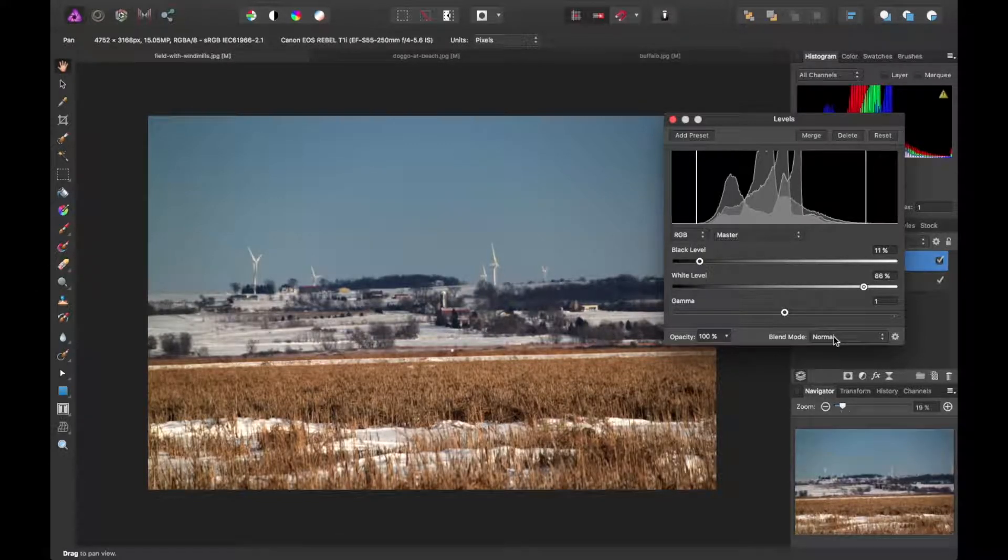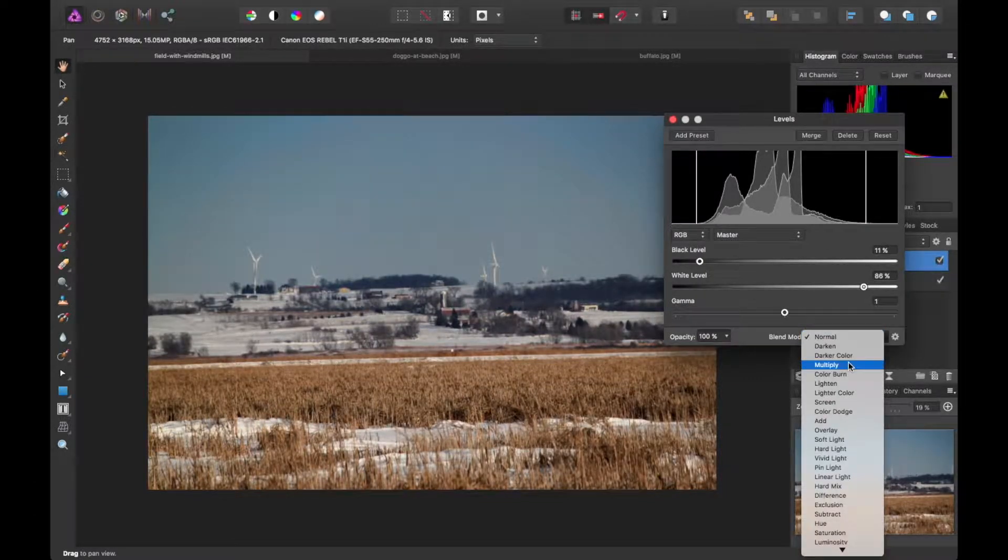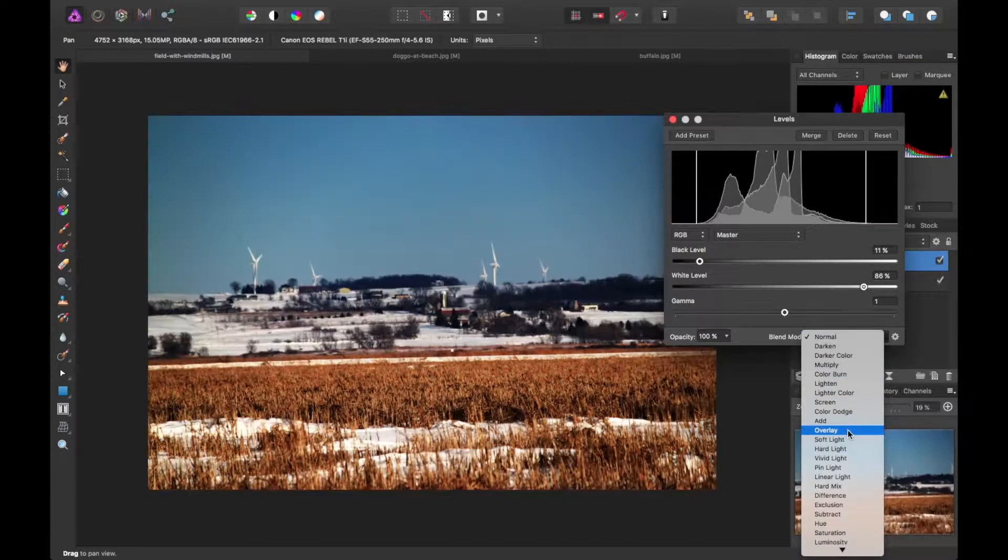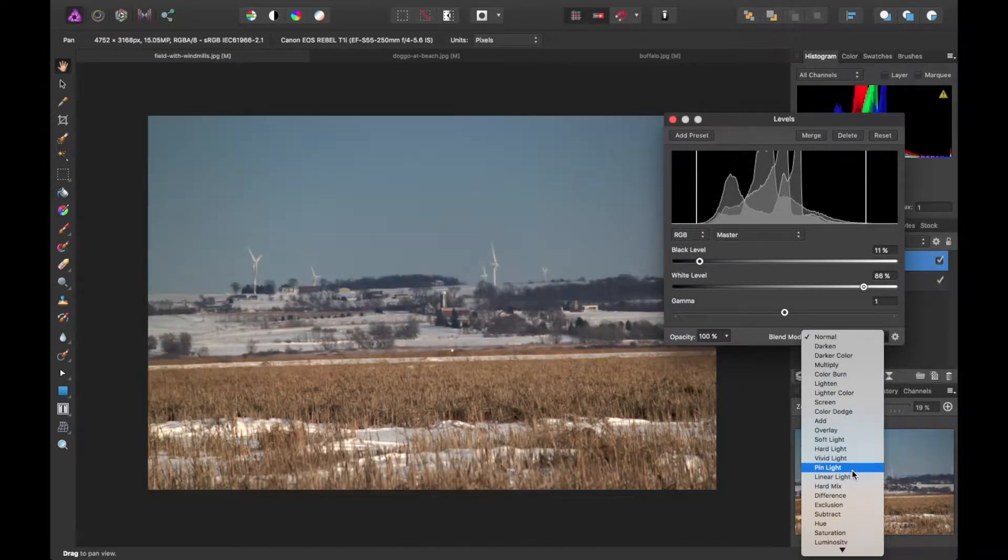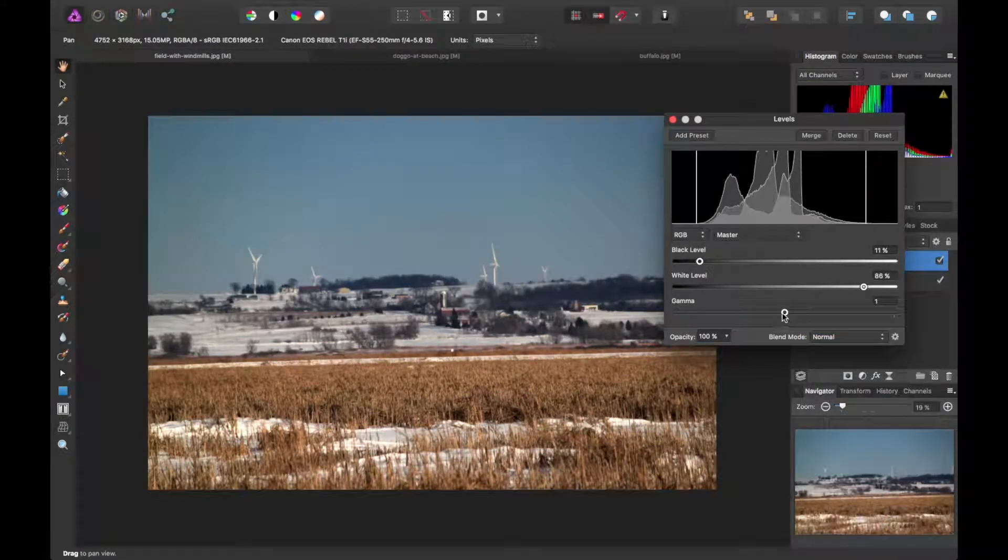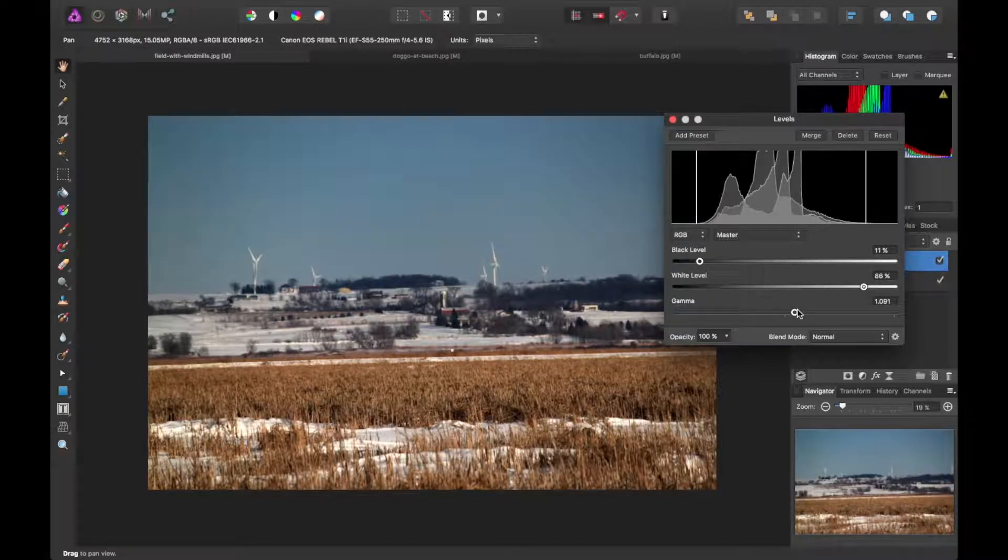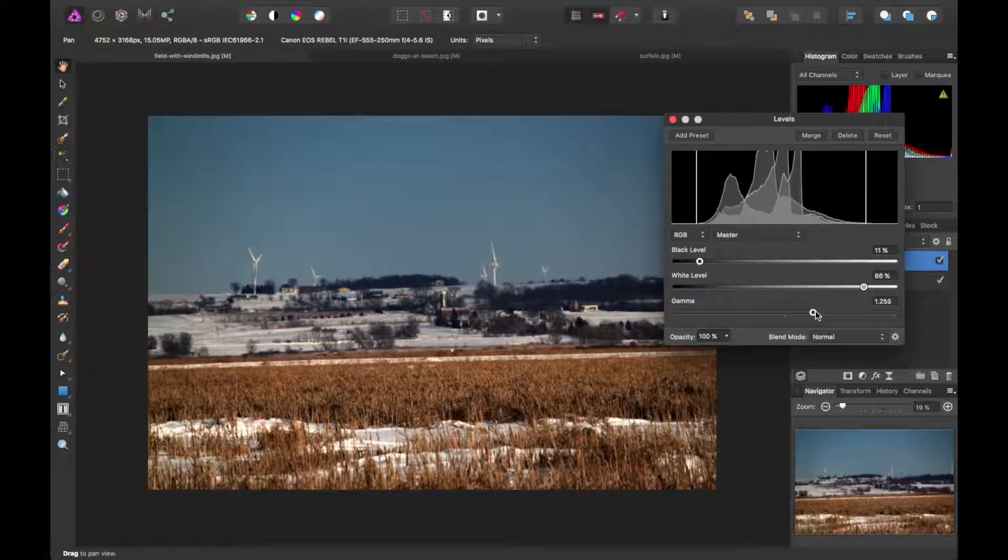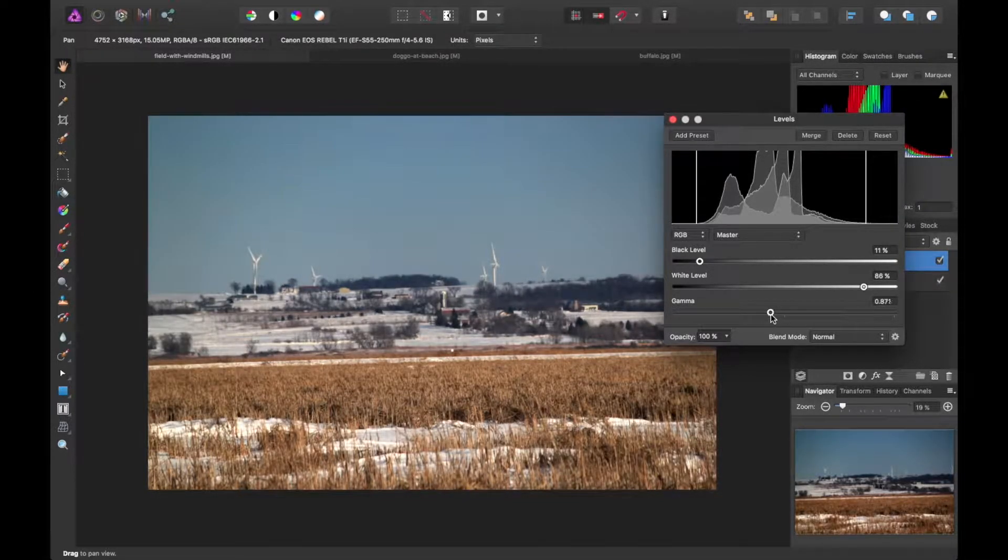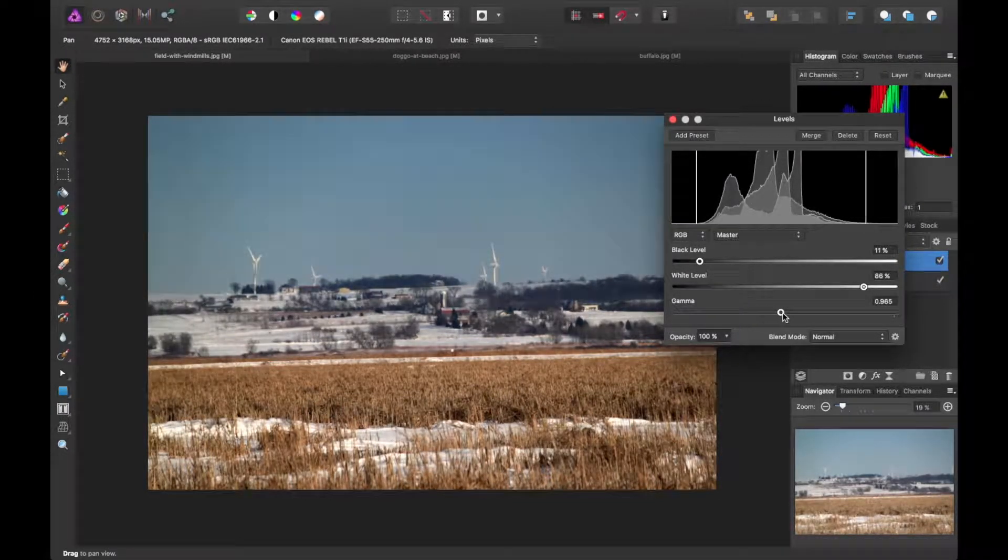As always in any layer adjustments, you can select a different blend mode. So that's even more options for you. And in this case, we have an extra slider for gamma too. So this actually brightens or dulls the image depending on which way you slide.